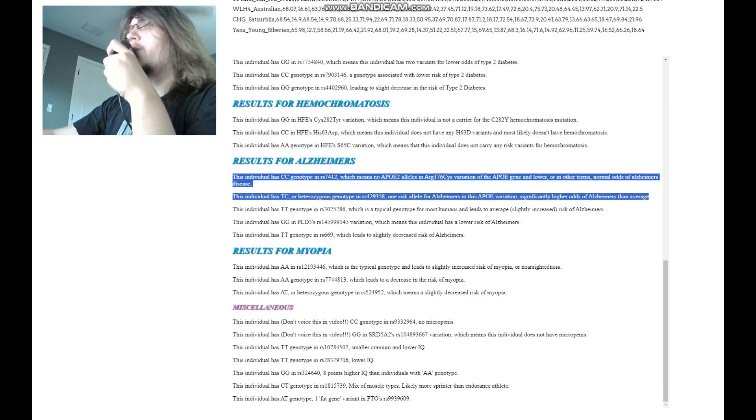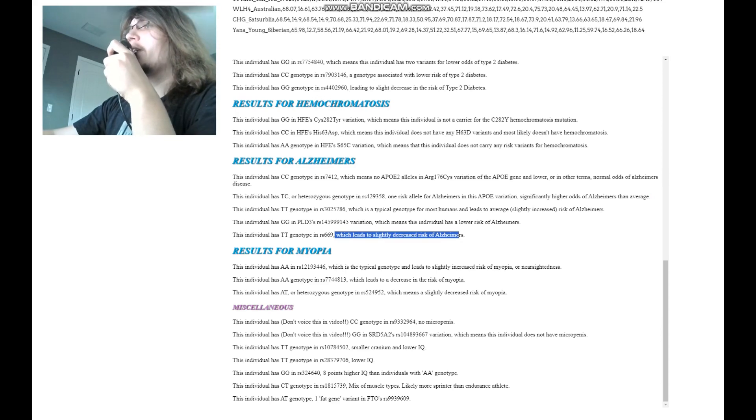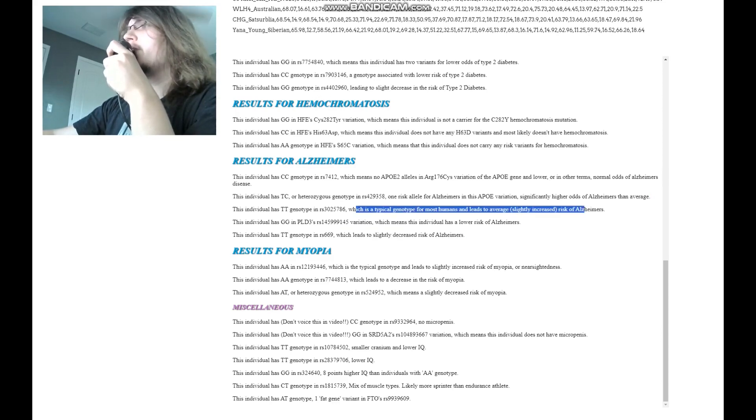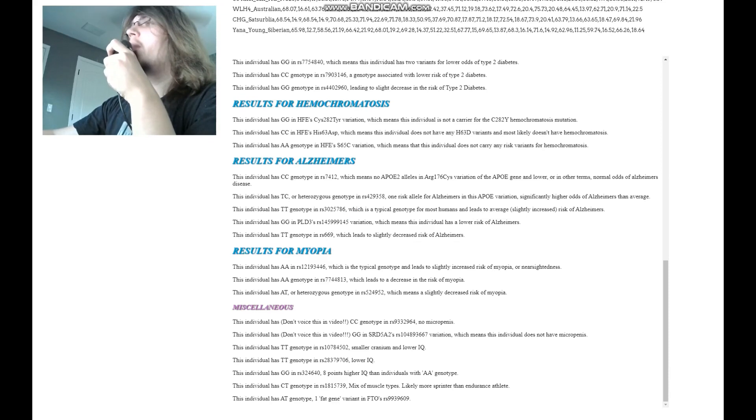What about the other variants? Slightly decreased risk, lower risk, average. So, I mean, probably did not have Alzheimer's just based on this genotype here.